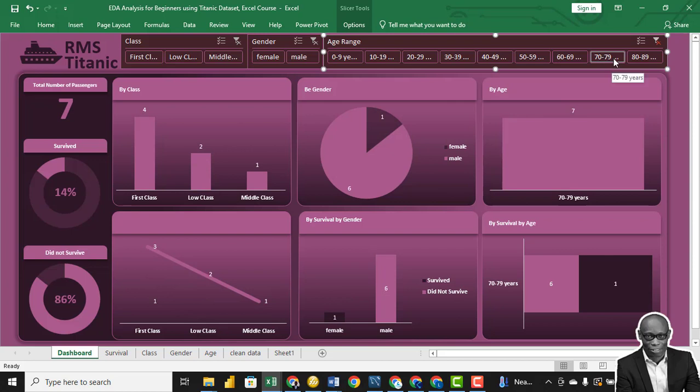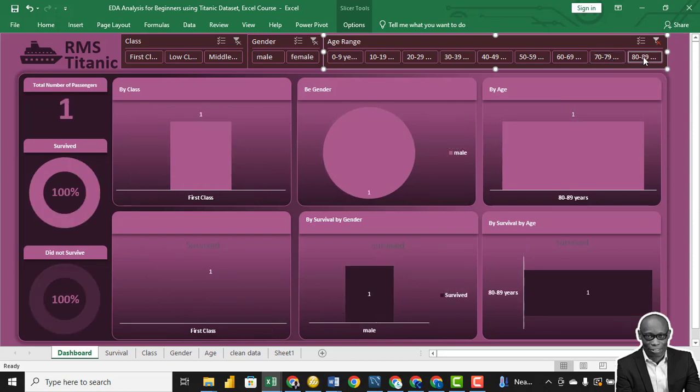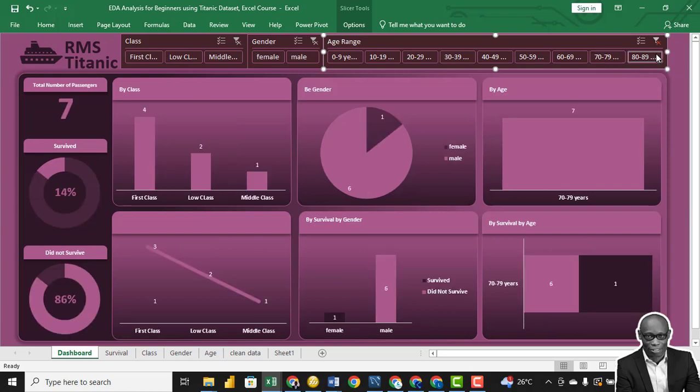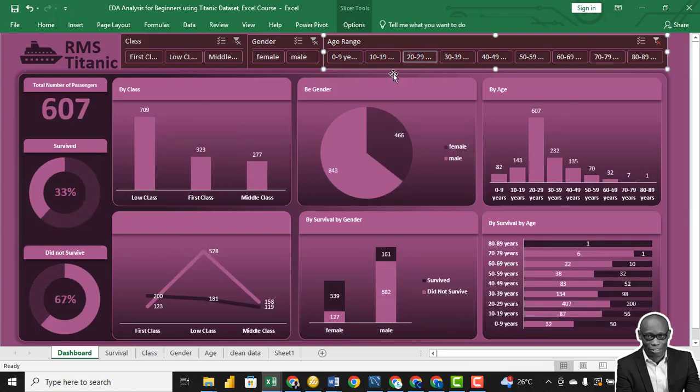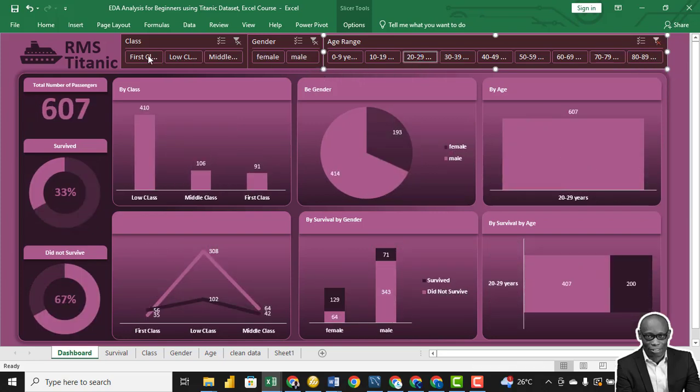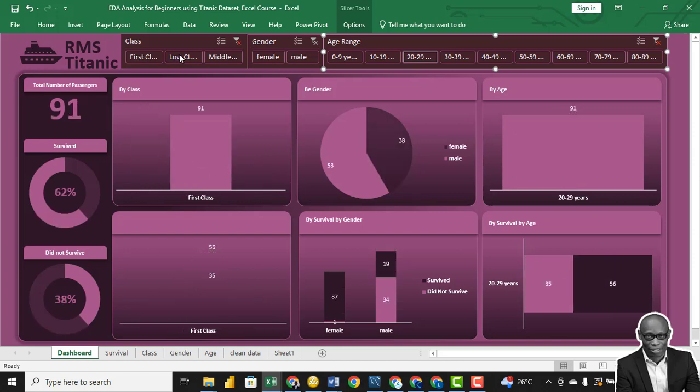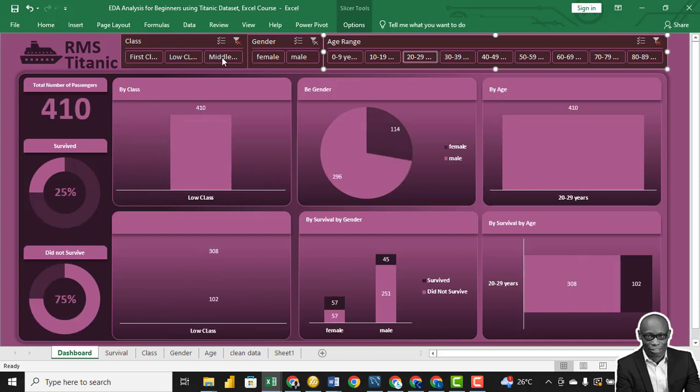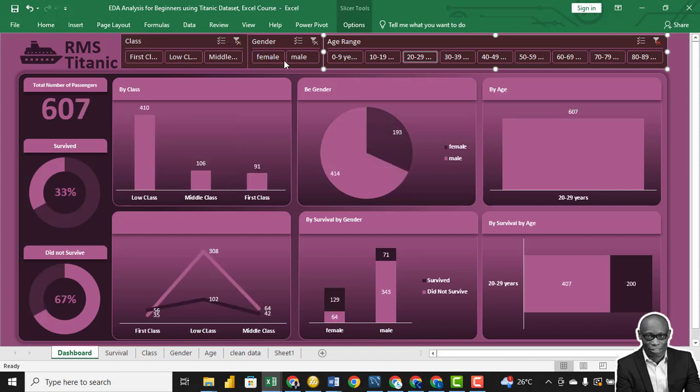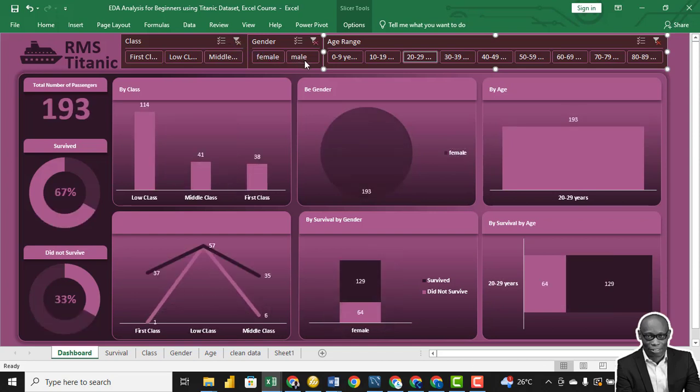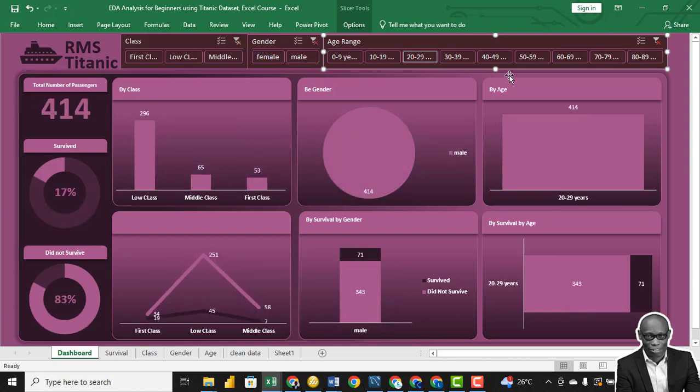Ages 70 to 79: 7. Ages 80 to 89: 1. We can turn these off and check different combinations all the way through.